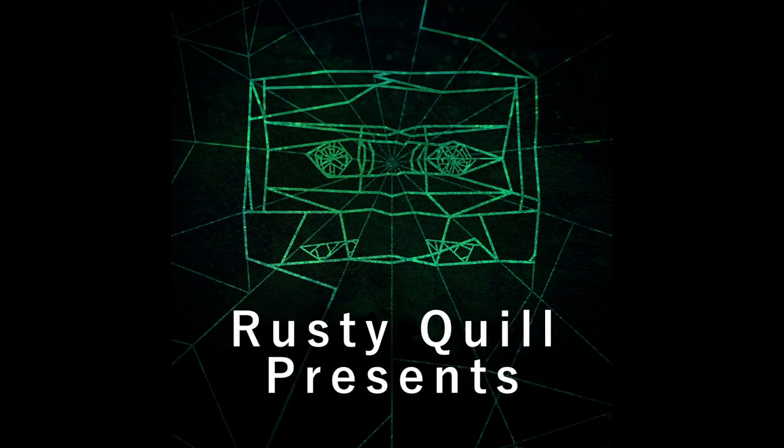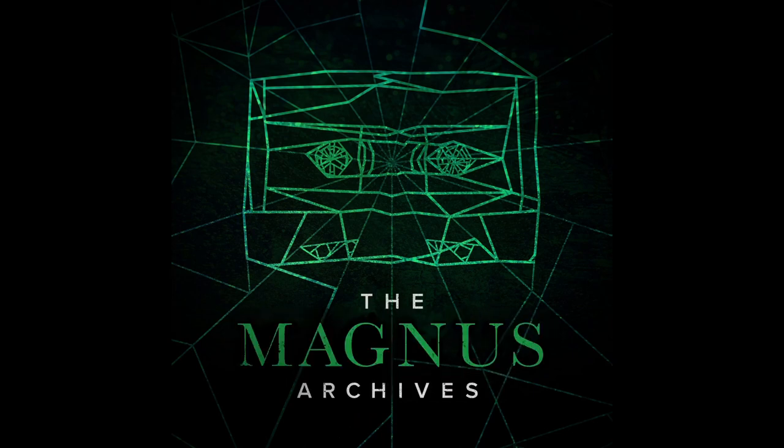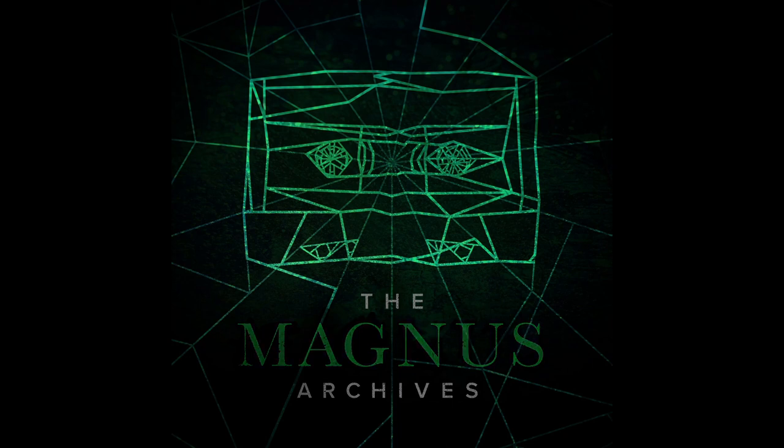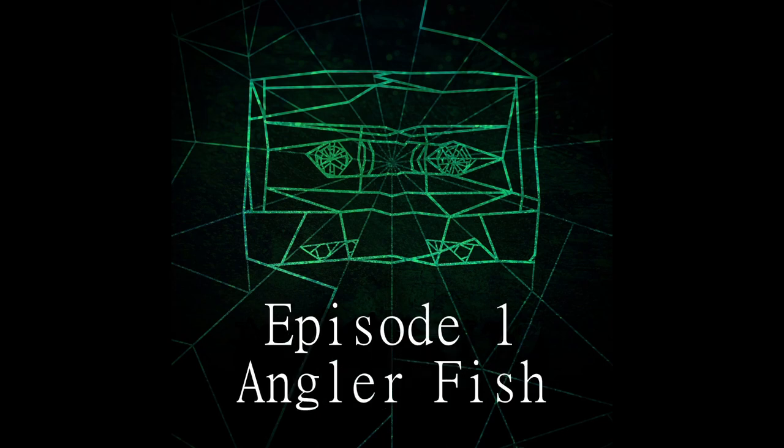Rusty Quill Presents The Magnus Archives Episode 1, Anglerfish